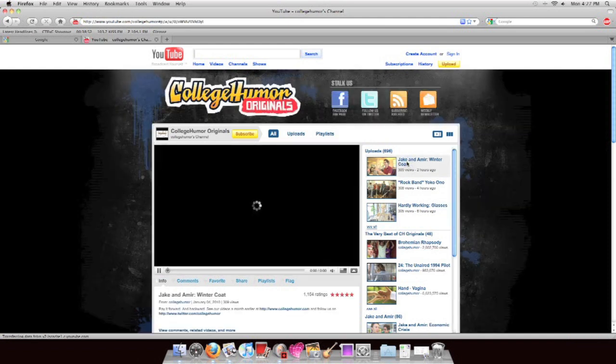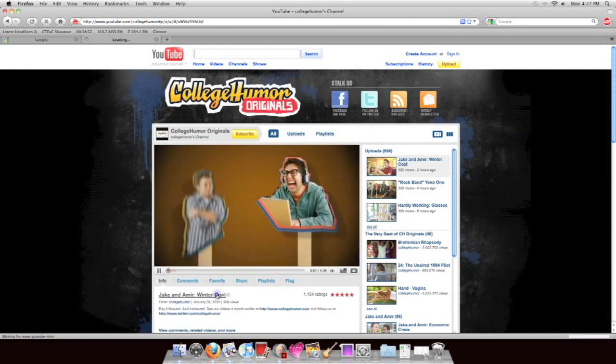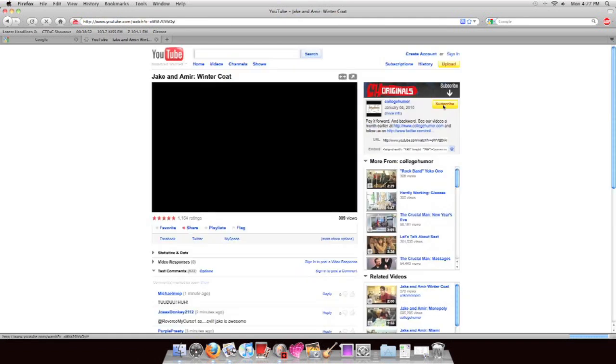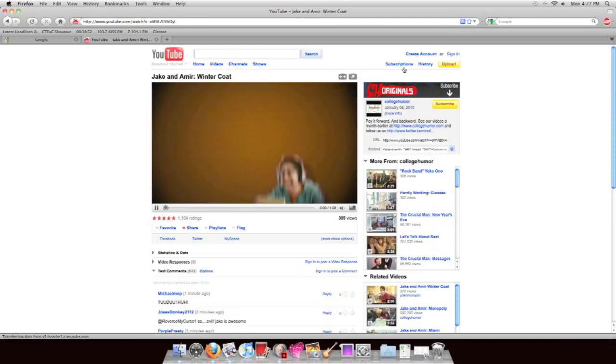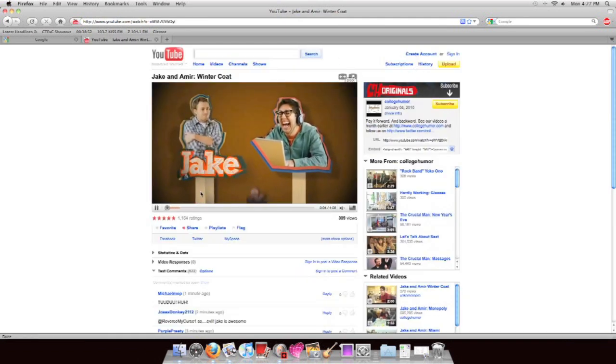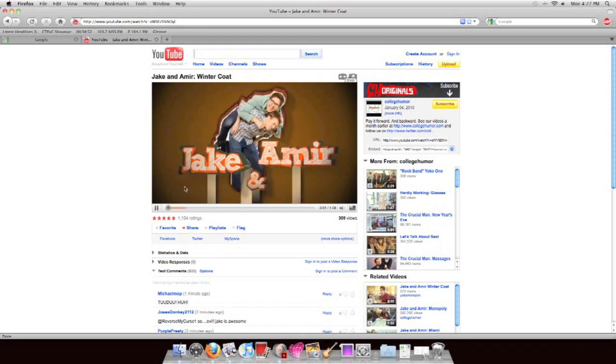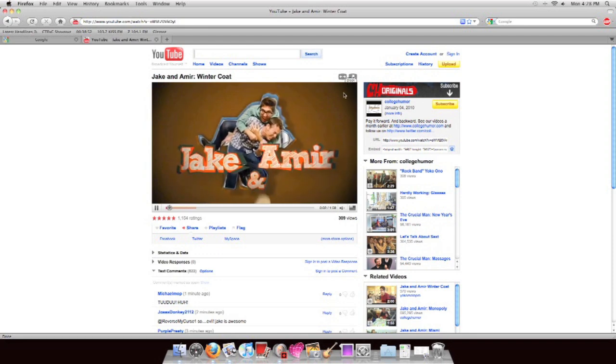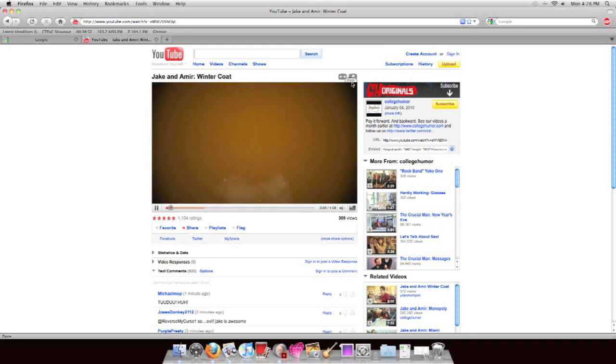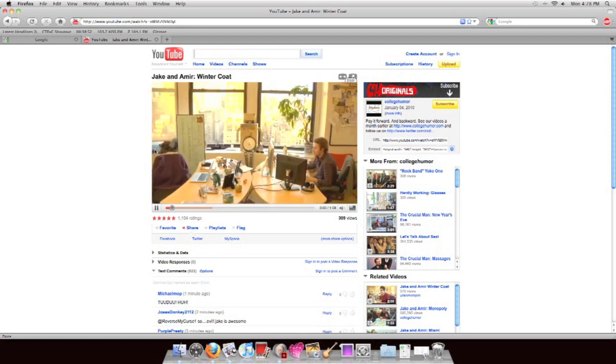Again, College Humor. They usually have Google Ads because they're partners. No ads there, no ads in the video. Nothing popping up, nothing before each video. No ads whatsoever.